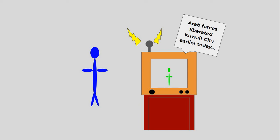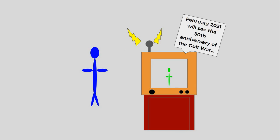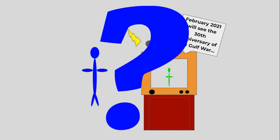As soon as the Gulf War ended, many asked: How many Iraqis died? Unfortunately, almost 30 years on, we still don't know.